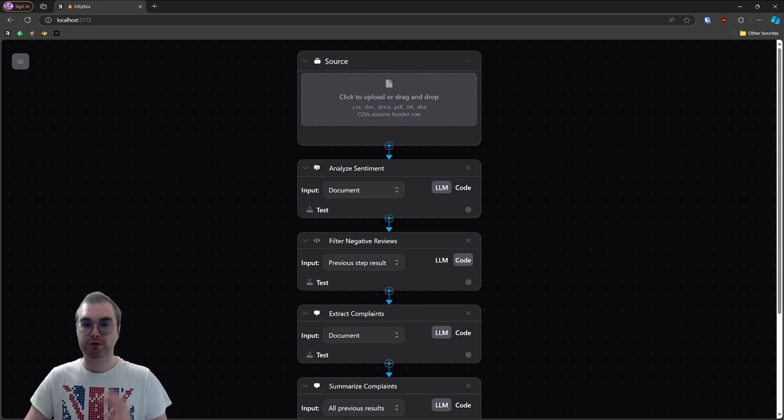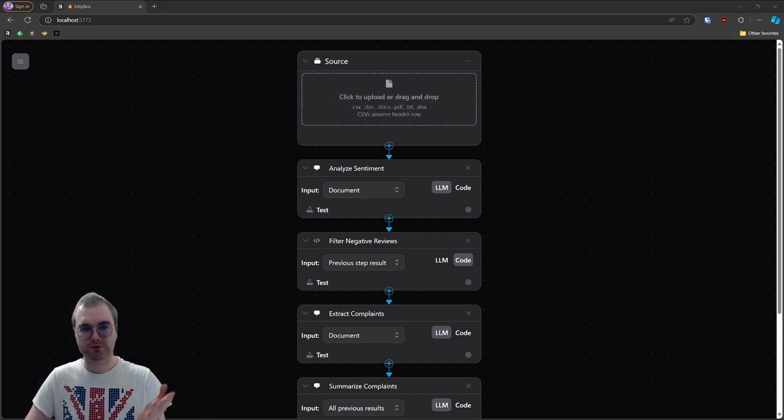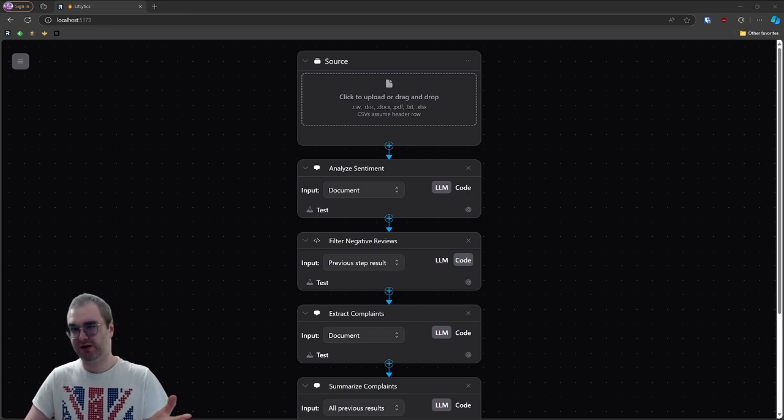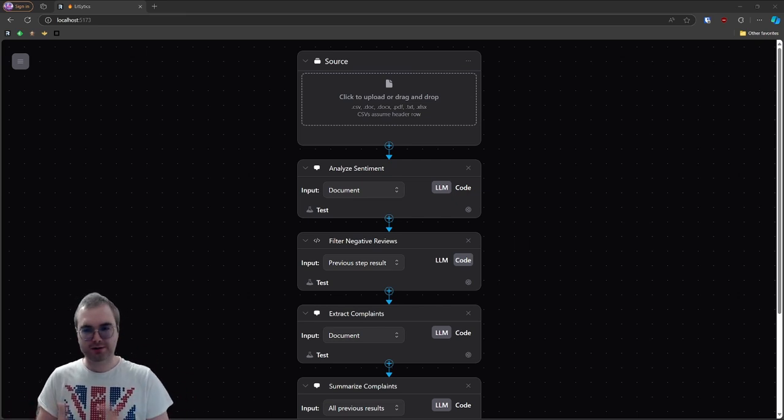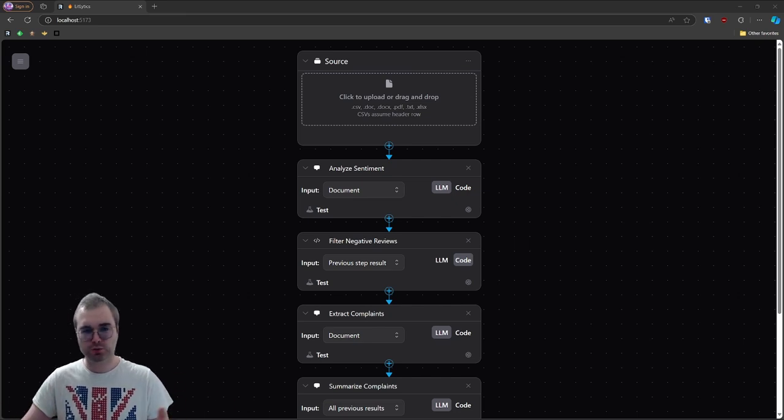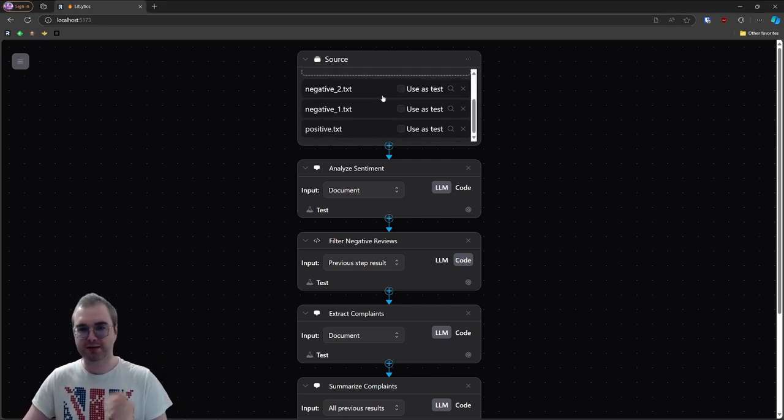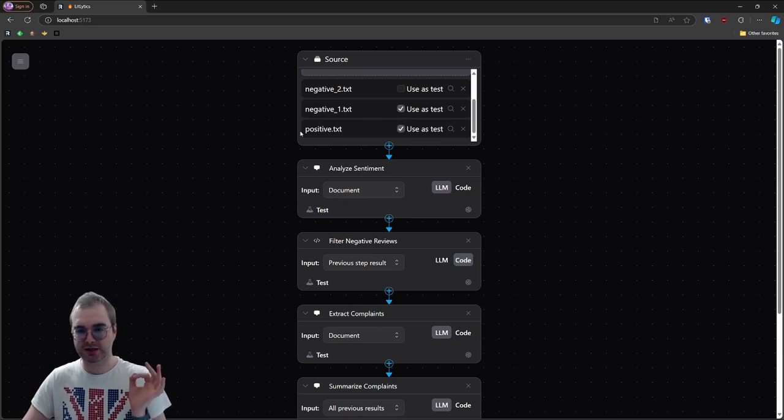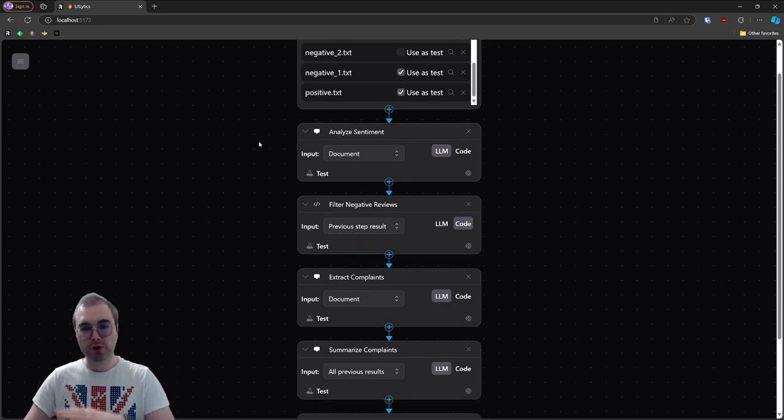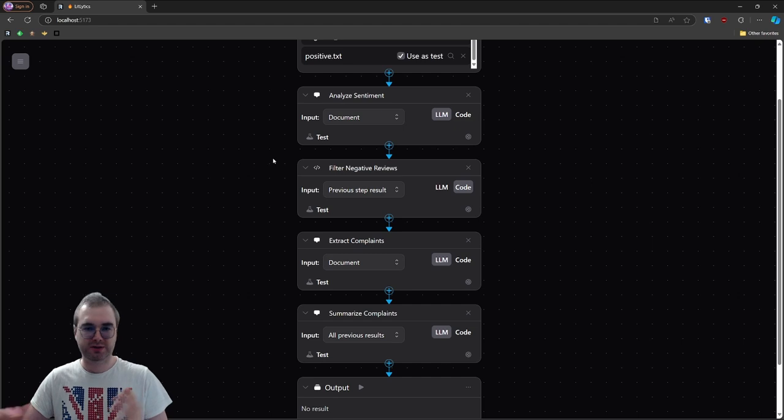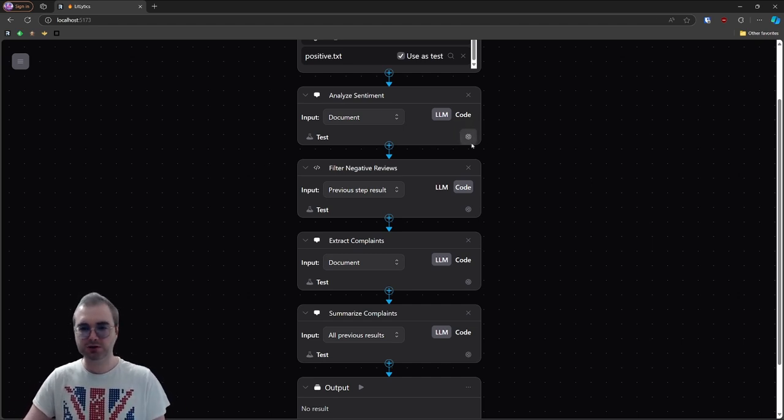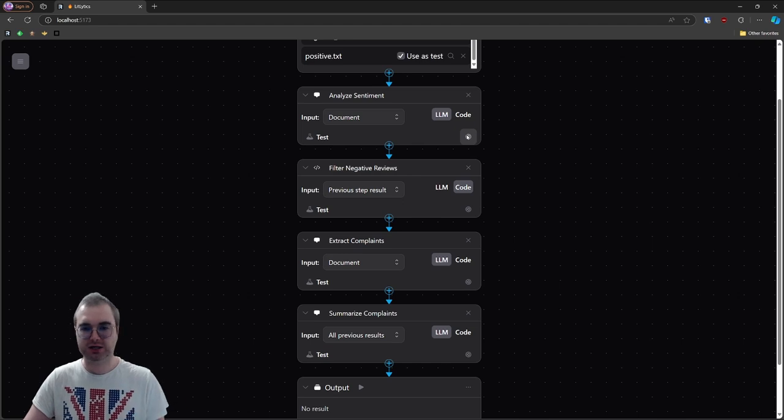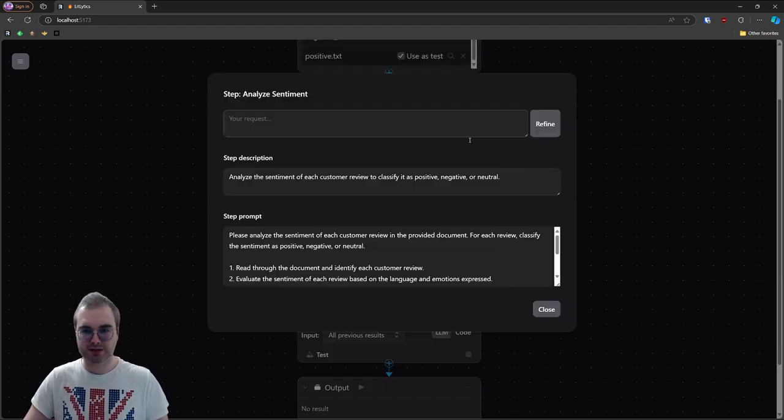Now that we got our pipeline, next step is to upload the data. I prepared a few documents here. Those are reviews from PlayStation 5 from Amazon if I remember correctly. Not exactly customer data, but at least something I can show you and they should work pretty fine for this test. So I'm going to add them in here. And I'm going to use one positive and one negative as test documents. Before we run the pipeline, I want to basically double check that the LLM understood me correctly and done everything that I want. So we're going to go into each step and check that everything is basically in order.